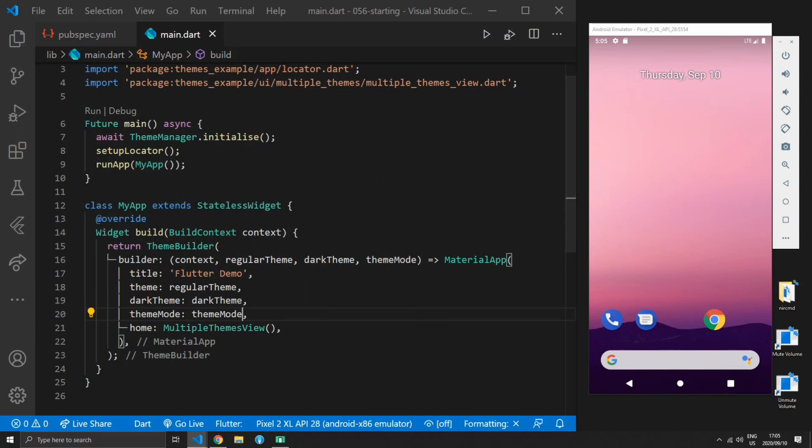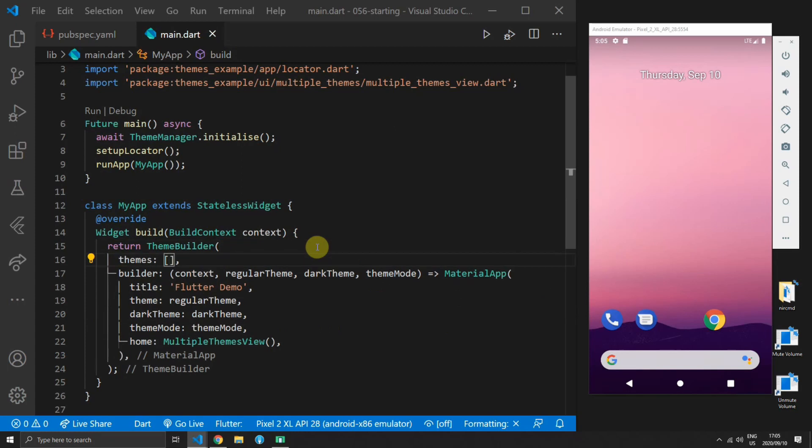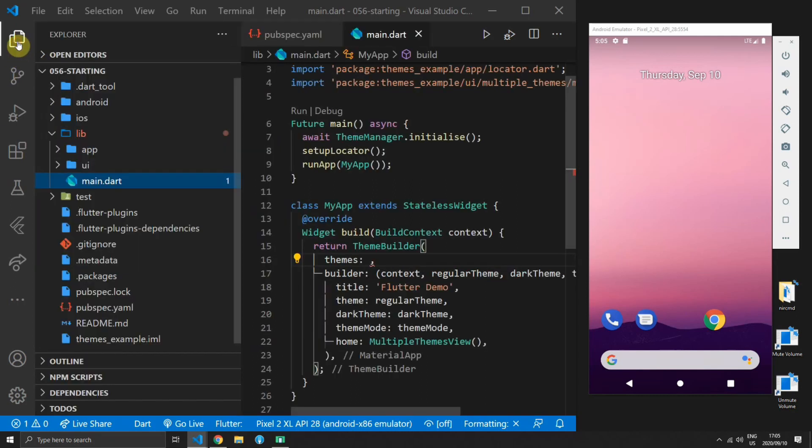Let's move on to using multiple themes. The theme builder has a property called themes which expects a list of theme data. Theme data objects when constructed can become quite large.